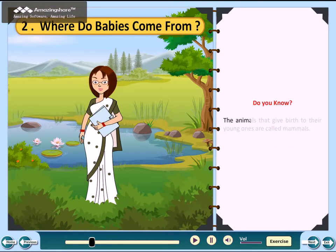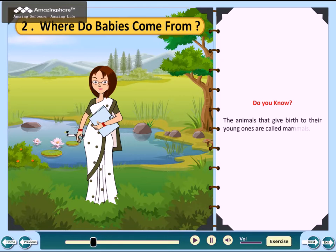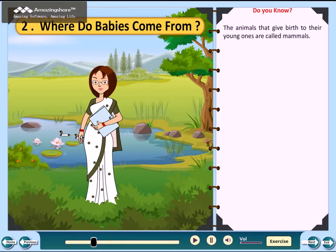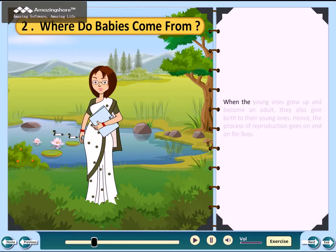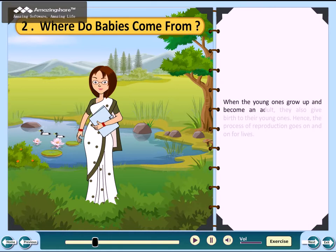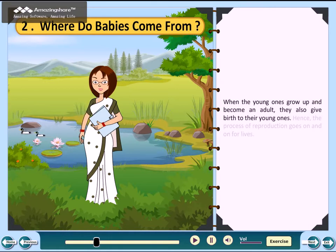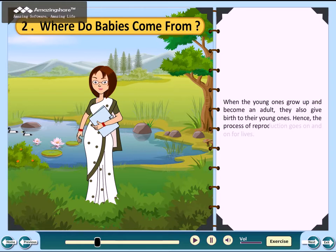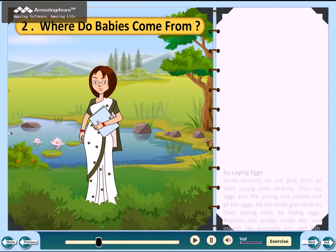The animals that give birth to their young ones are called mammals. When the young ones grow up and become adults, they also give birth to their young ones. Hence, the process of reproduction goes on and on for lives.